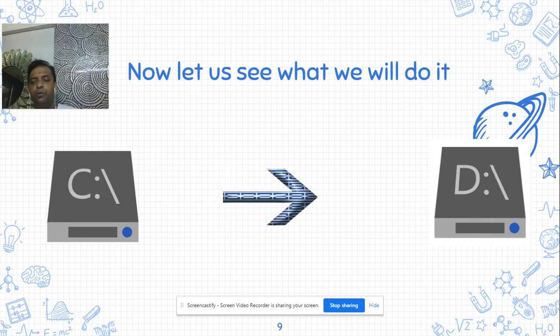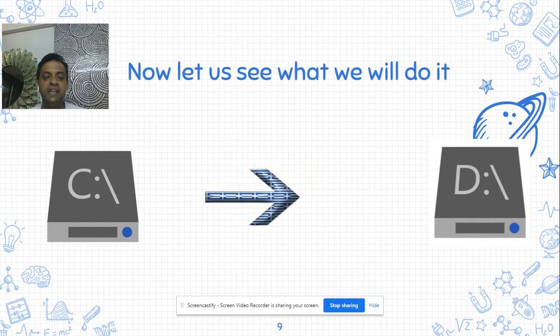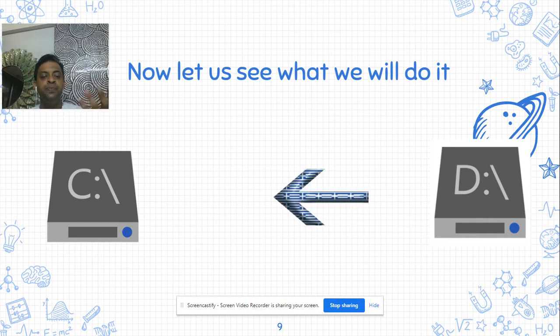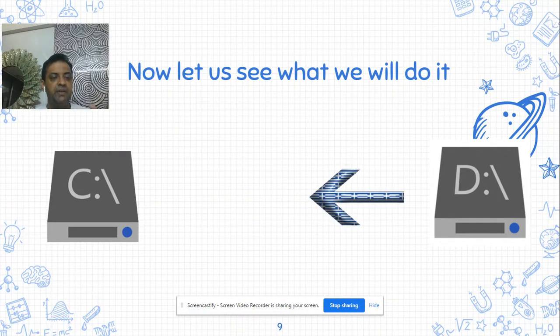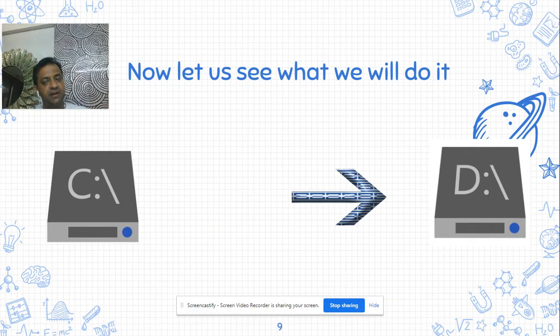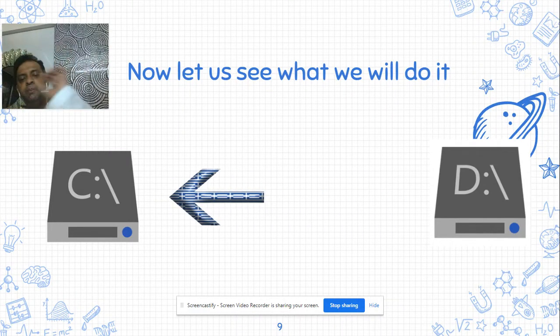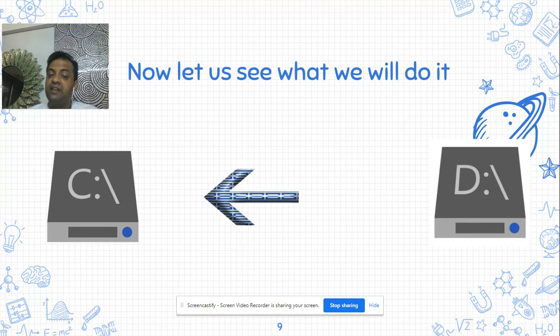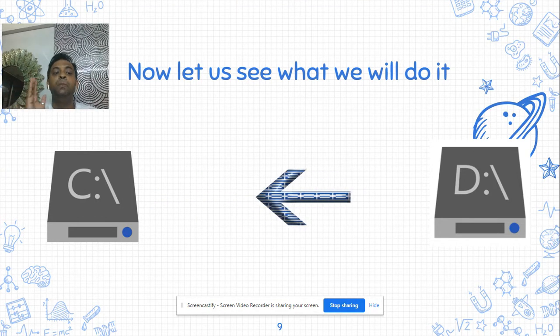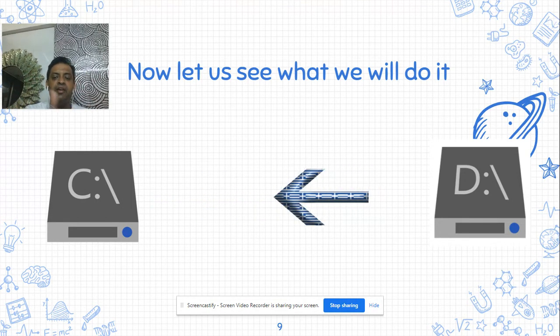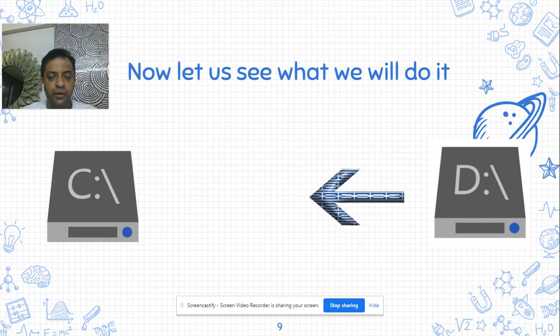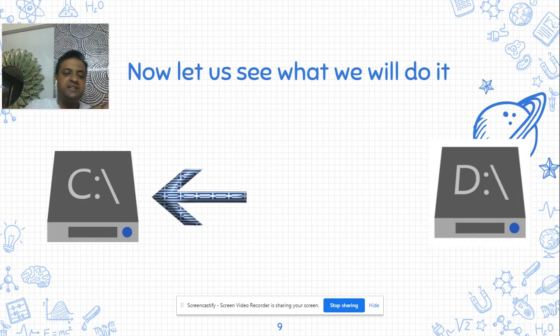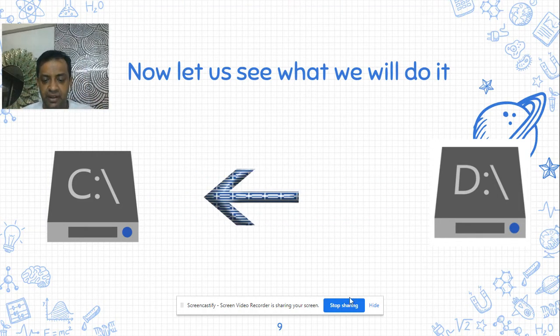There will be certain data that will be present in the C drive, there will be certain data that will be present in the D drive, and this arrow indicates that I'm moving the data from C drive to D drive and from D drive vice versa to C drive.